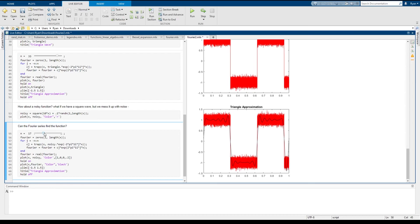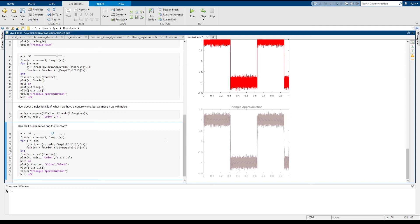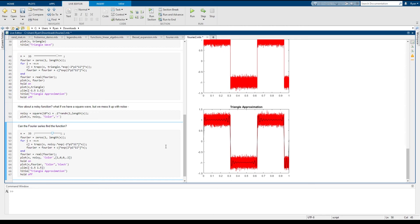So even though it can't see the square wave because of the noise, the Fourier series is powerful enough to pull the original function out of the noise. And as usual, we see the Gibbs phenomenon at the corners near the jump discontinuities.